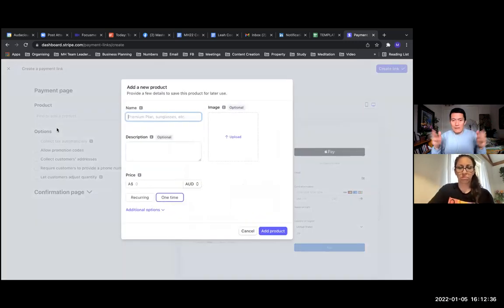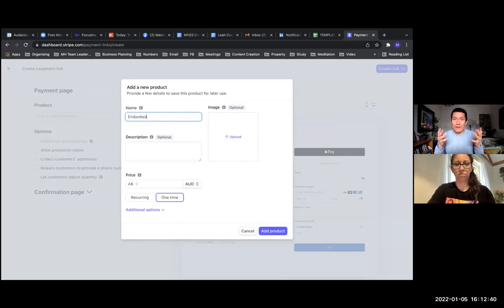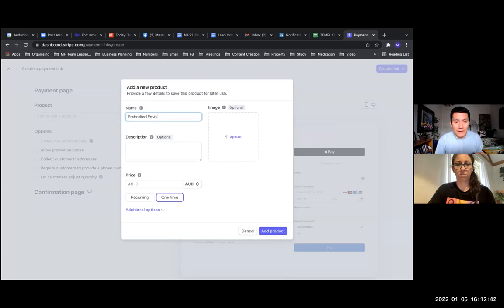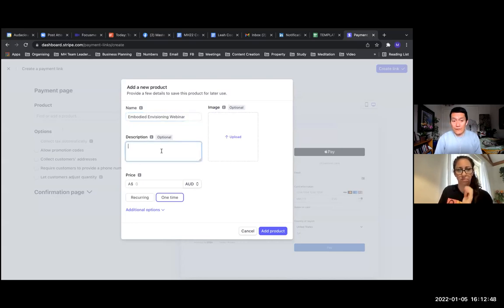All right. So name the product. When people are on the payment page, they're going to see what they're buying. And the description - that's also what they're going to see.